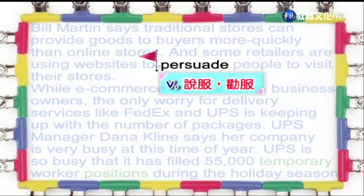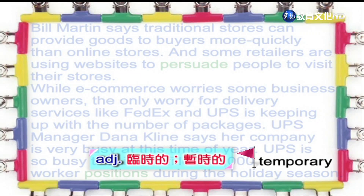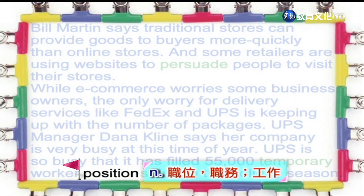好，我们看一下里面的单词部分。第一个单词是说服的意思。Persuade, it's a verb. If you persuade someone, you cause them to do something, either by reasoning with them or talking to them. 好，第二个单词是临时的、暂时的。Temporary, it's an adjective. The word temporary describes something that is not permanent — it only lasts for a short time. 好，下一个单词是职位的意思。Position, it's a noun. The word position has many different uses in English. Here, the word position is exactly the same as the word job.